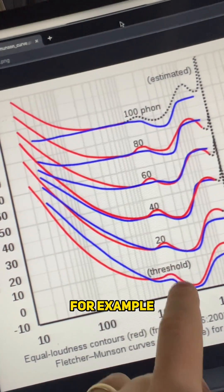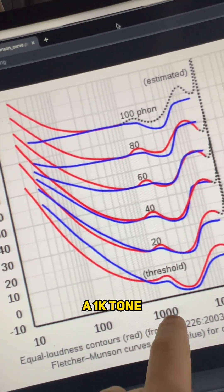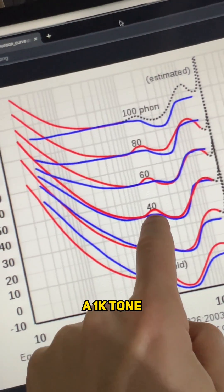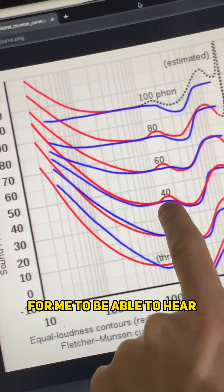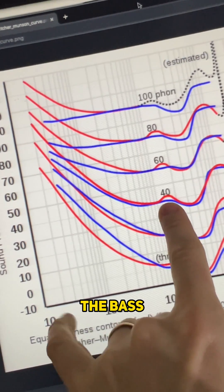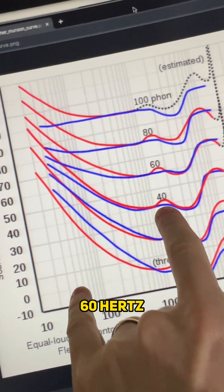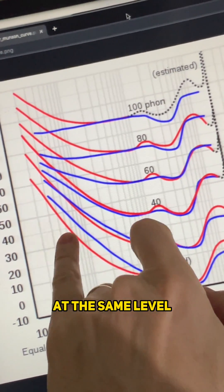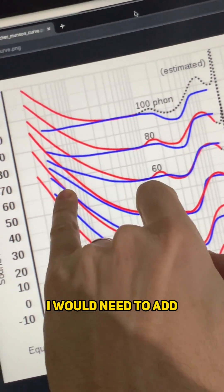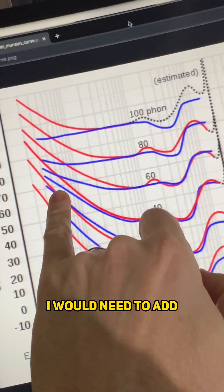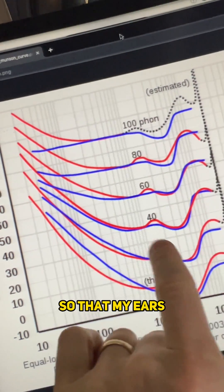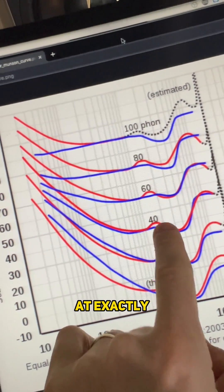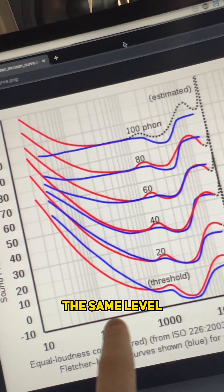So for example, if I'm playing a 1k tone at 40 decibels, for me to be able to hear the bass at 60 hertz at the same level, I would need to add 30 dB so that my ears would pick it up at exactly the same level.